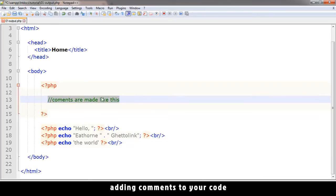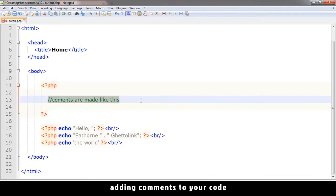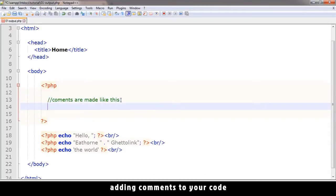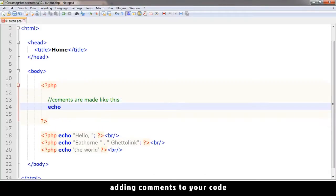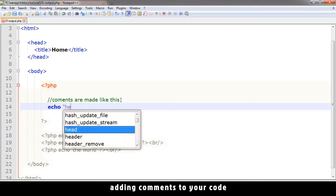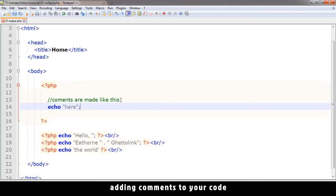So the PHP processor will completely ignore this statement and think, okay, this is a comment, I don't want to process this. Moving on to the next line. So on the next line, I can type something else like that and it's going to work.